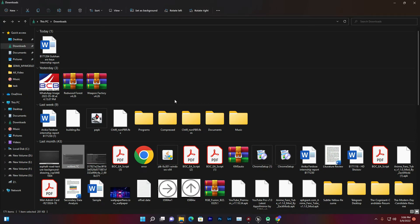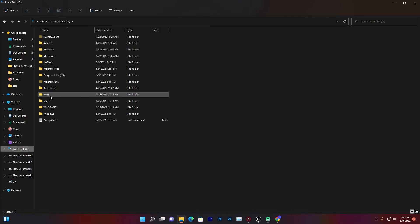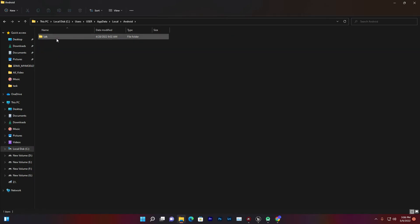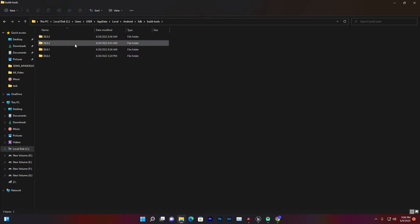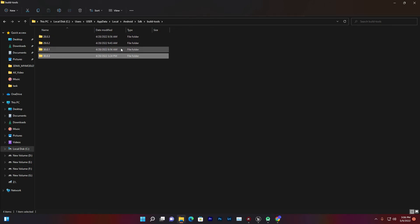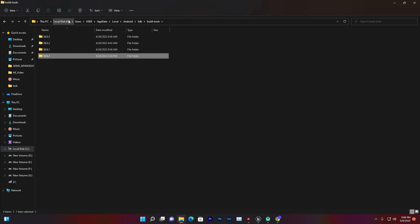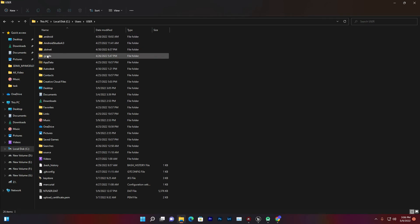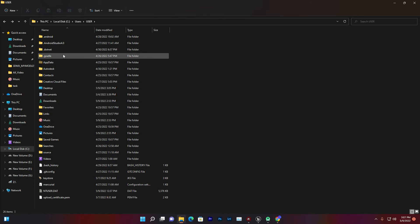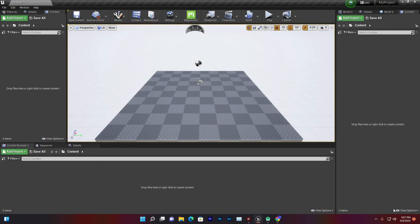If it still doesn't work, here is one more method. Go to Users, username, AppData, Local, Android, SDK, and find the Build-Tools folder. Some build tools can cause issues — uninstall the 30.0 build tool and keep only build tools 29.0.1 or 29.0.2 and there will be no issue. You can also go to Users, username, and find the .gradle folder — delete the gradle folder and Unreal Engine will automatically reinstall it when you export the game.